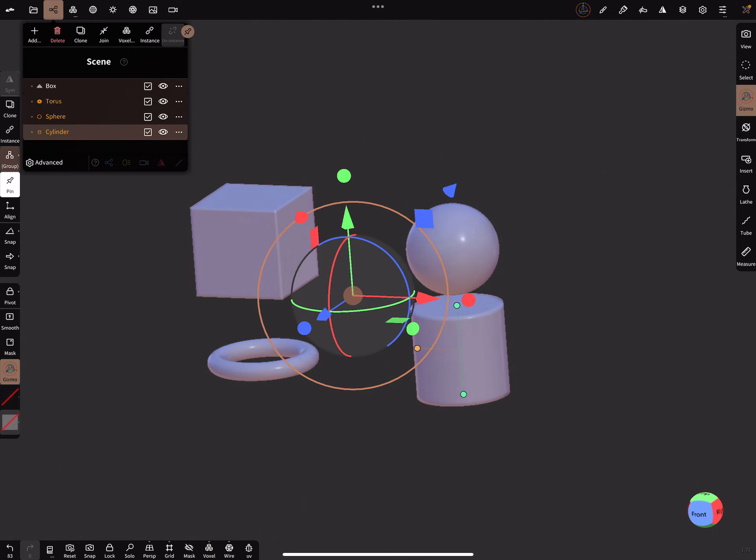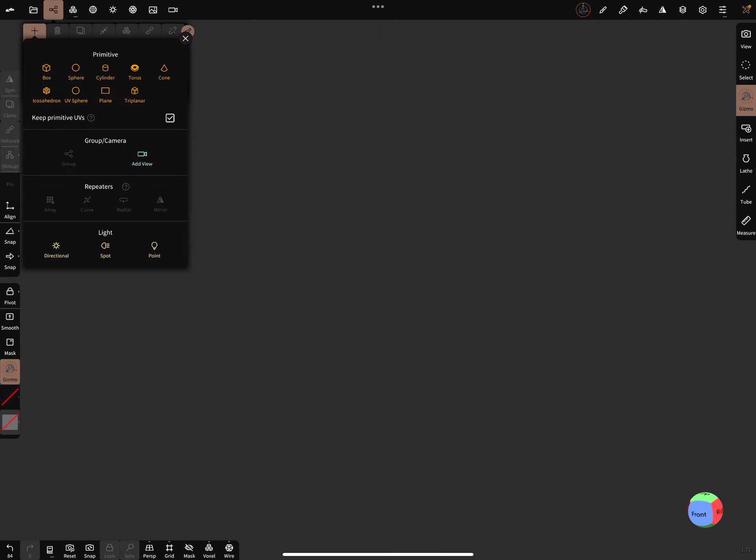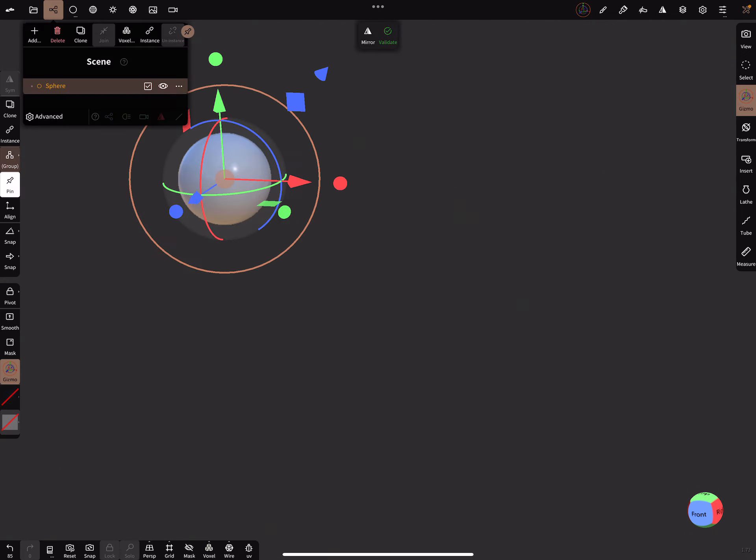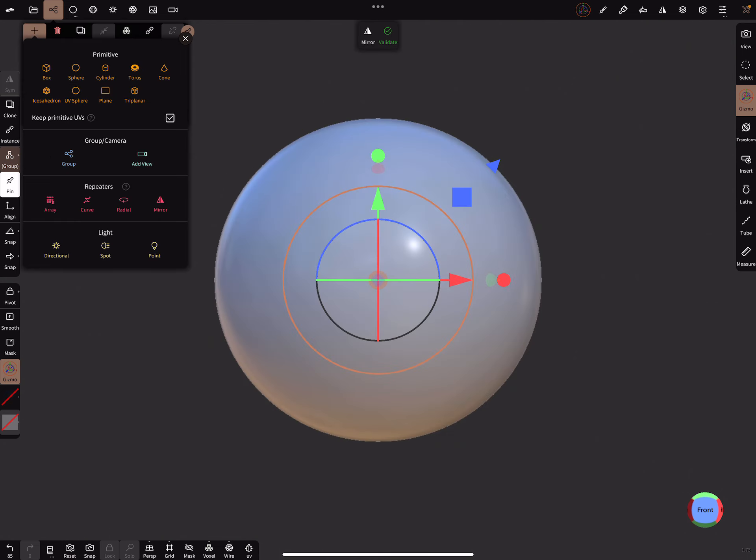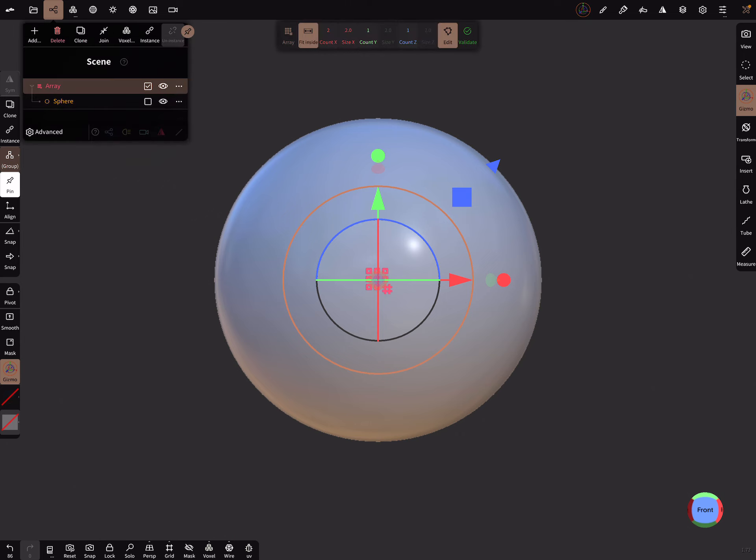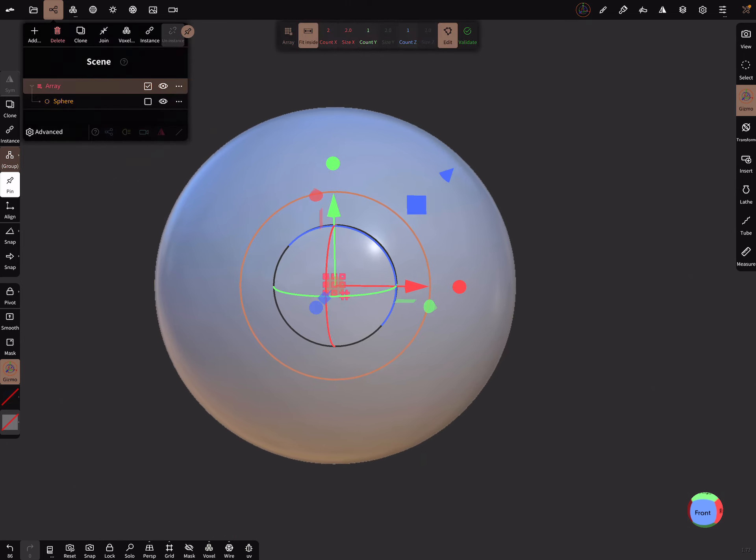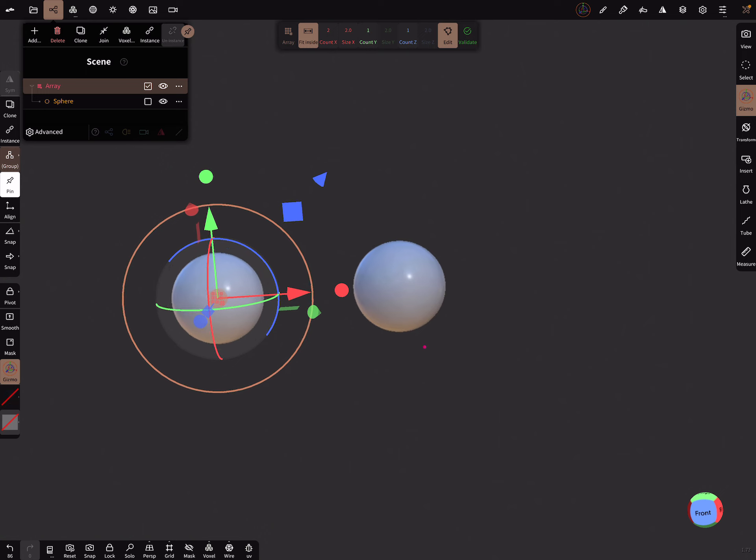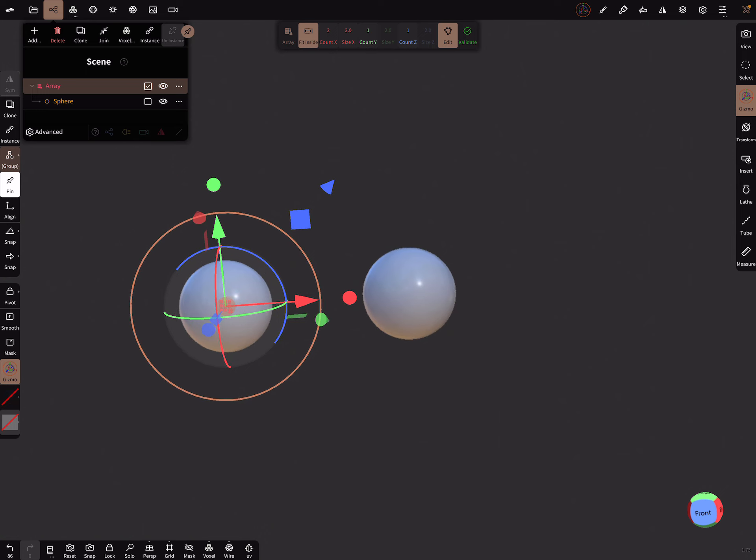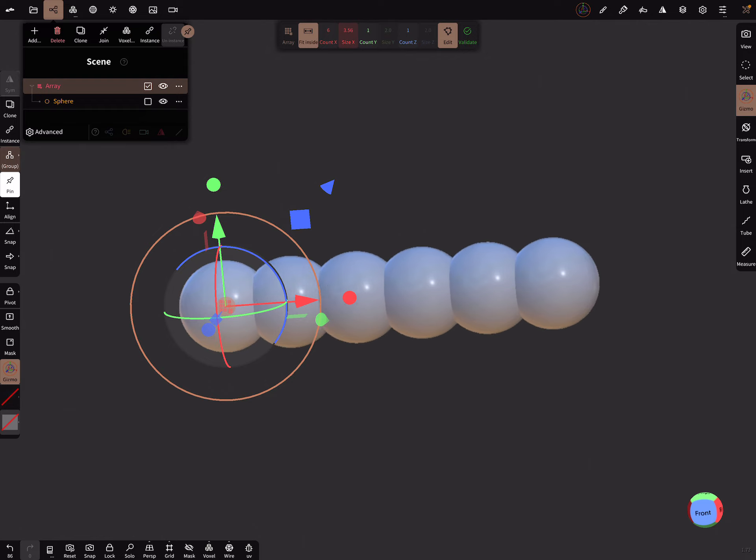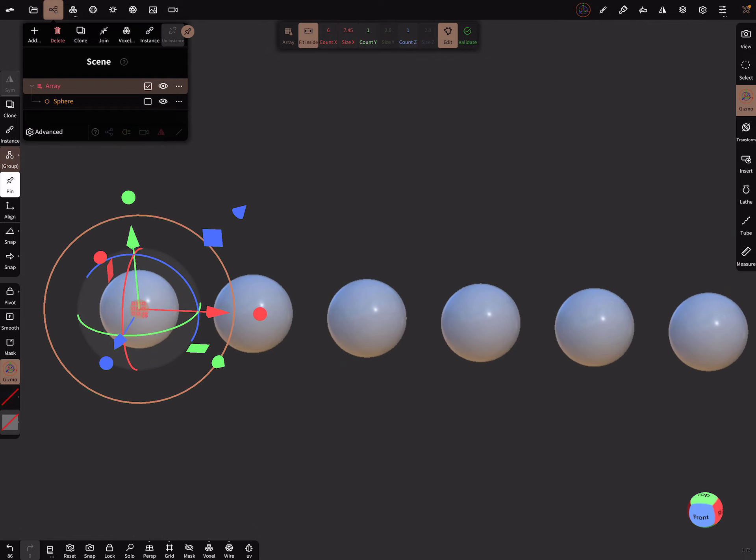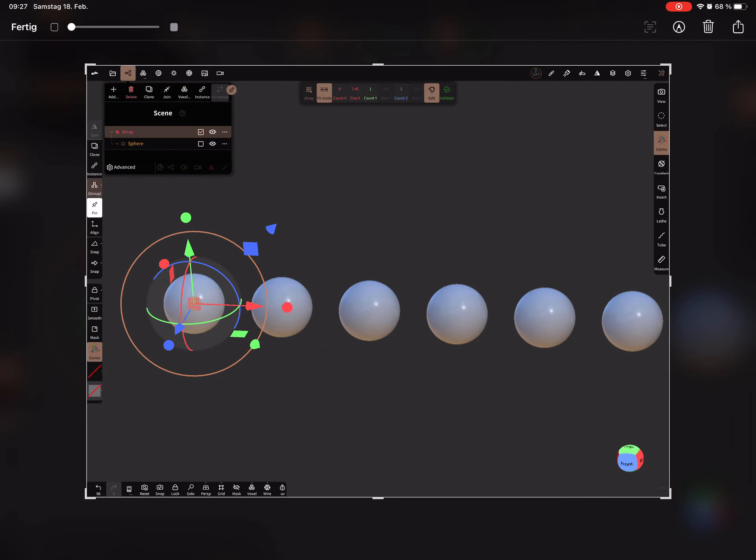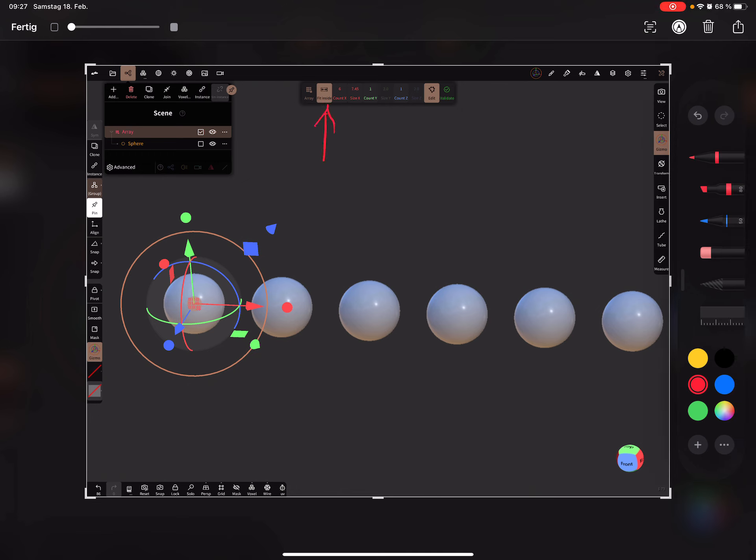The next thing is here in the array, the array node. When you press here there's a new function. So here, this one: fit inside. That means when you create objects with the array, here you got a distance.